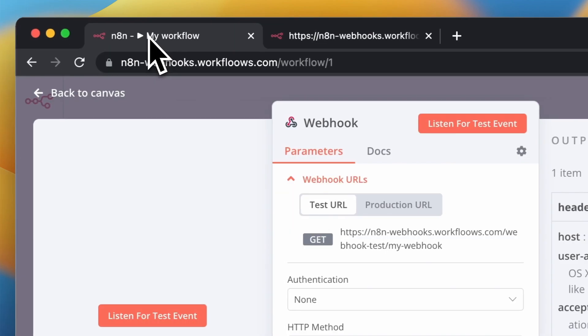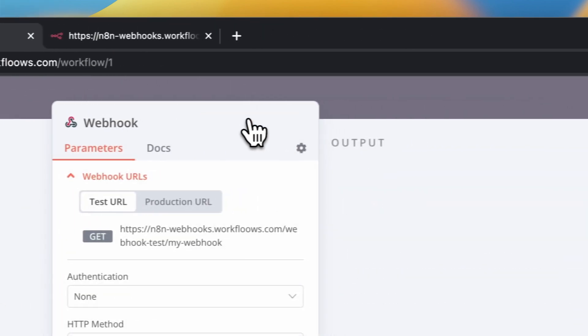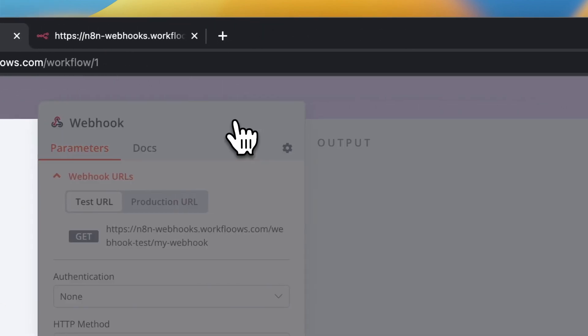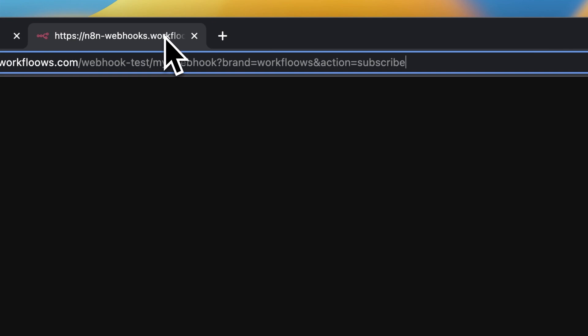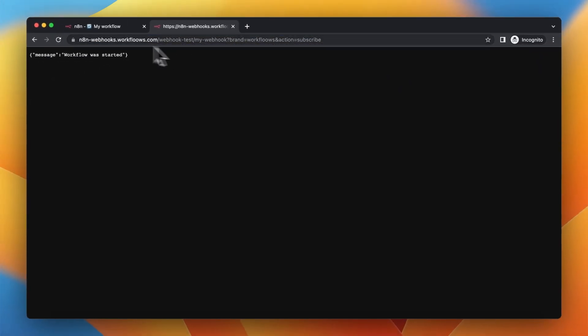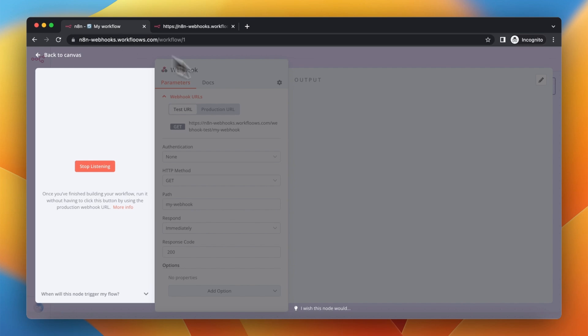I'm going to click listen for the event and activate the address. Now the parameters should be passed to the webhook node in my N8N workflow.